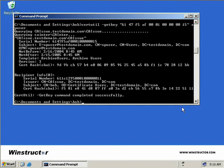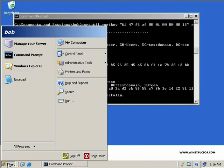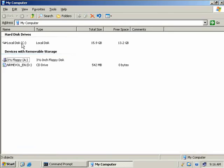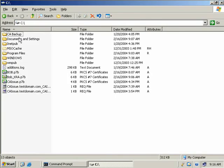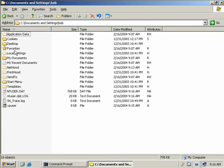We can see the command completed successfully. Now if we go to My Computer and open up under Bob's account, we can see the XPUser file we just created. This file contains XPUser's private key in PKCS 7 format, and now we have to convert this file to a PFX file.